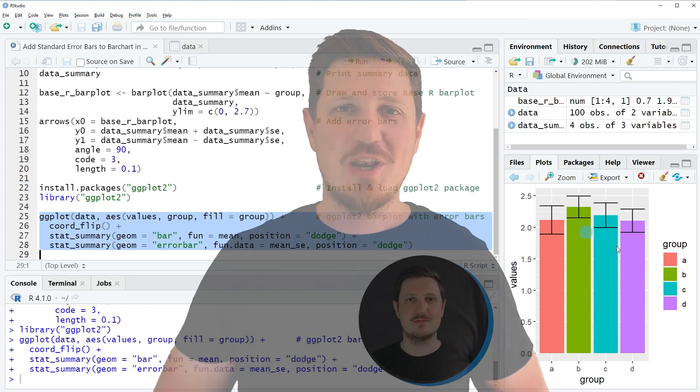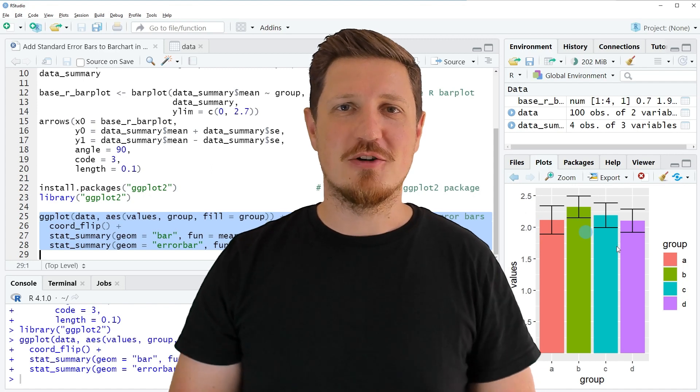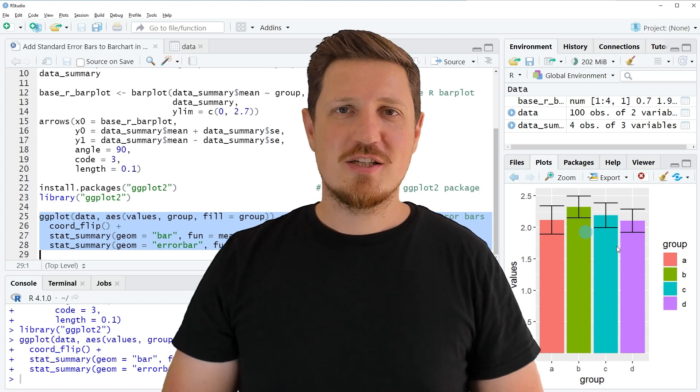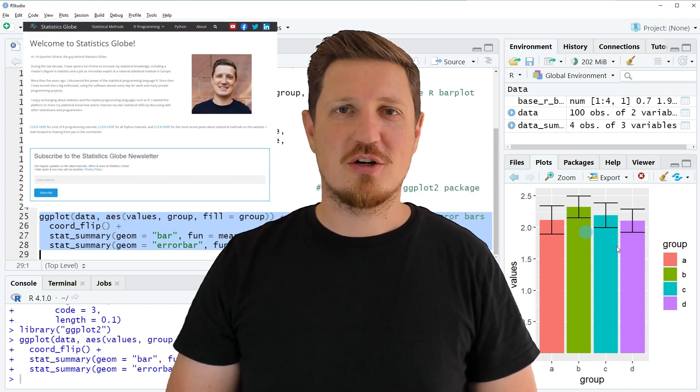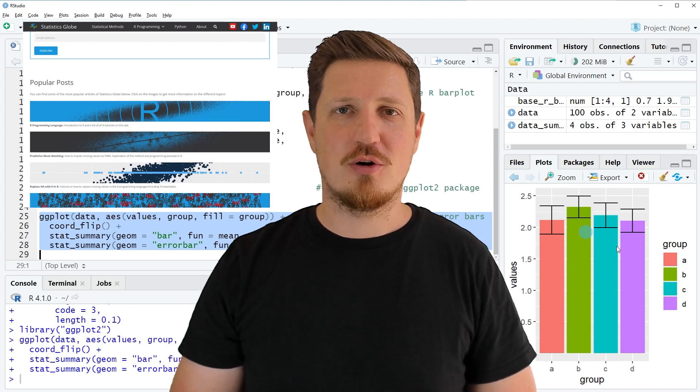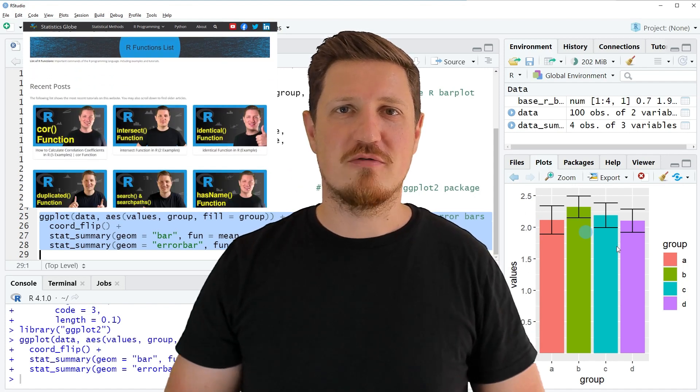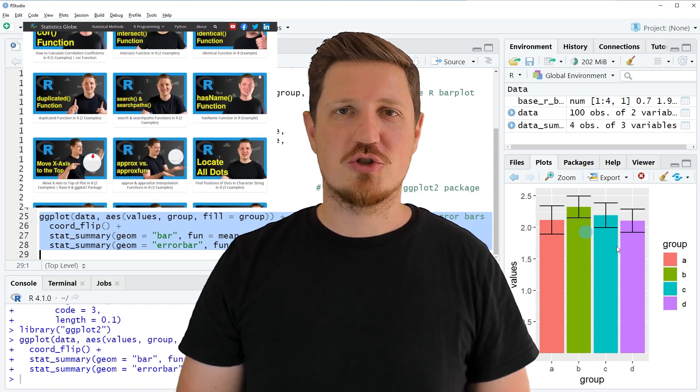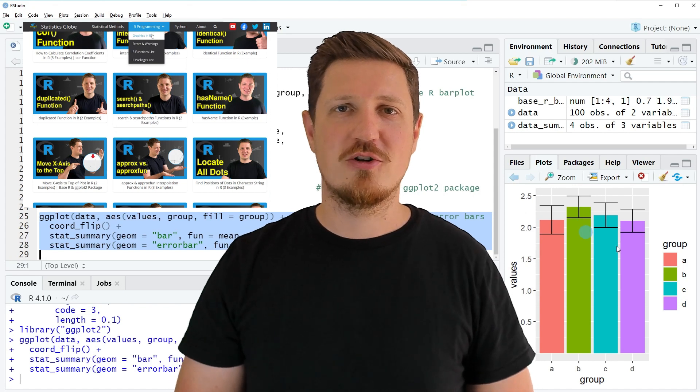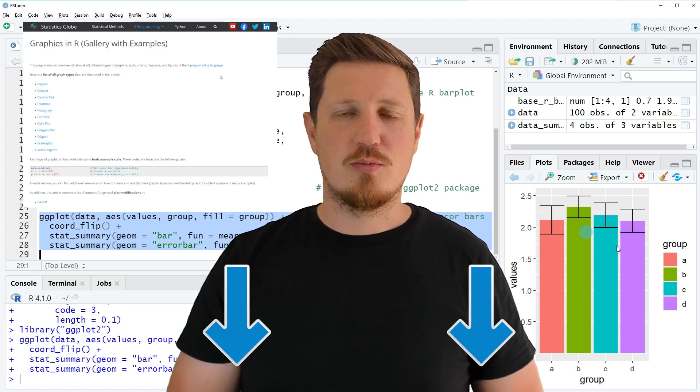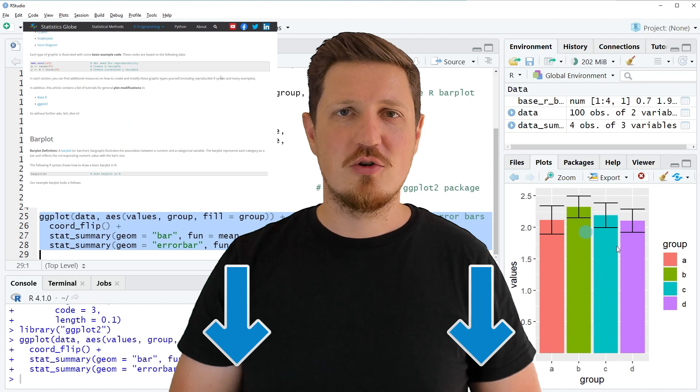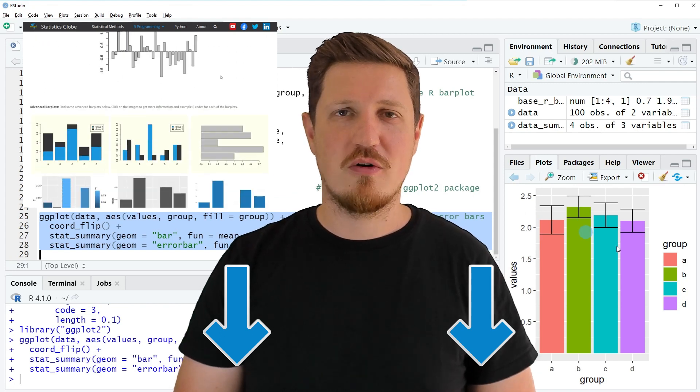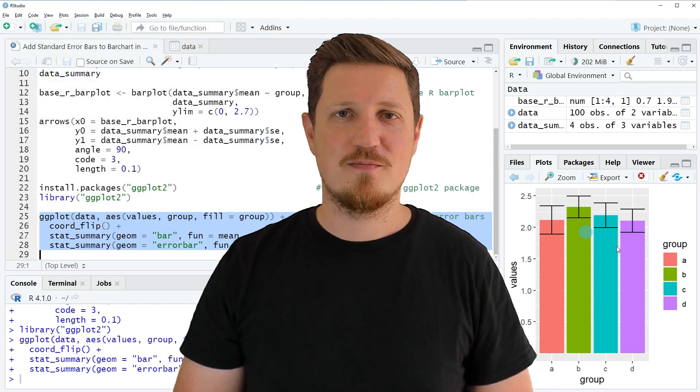That's all I wanted to explain in this video. In case you want to learn more on this topic, you may check out my homepage statisticsglobe.com because I have recently published a tutorial in which I'm explaining the content of this video in some more detail. I will put a link to this tutorial into the description of the video so you can find it there.